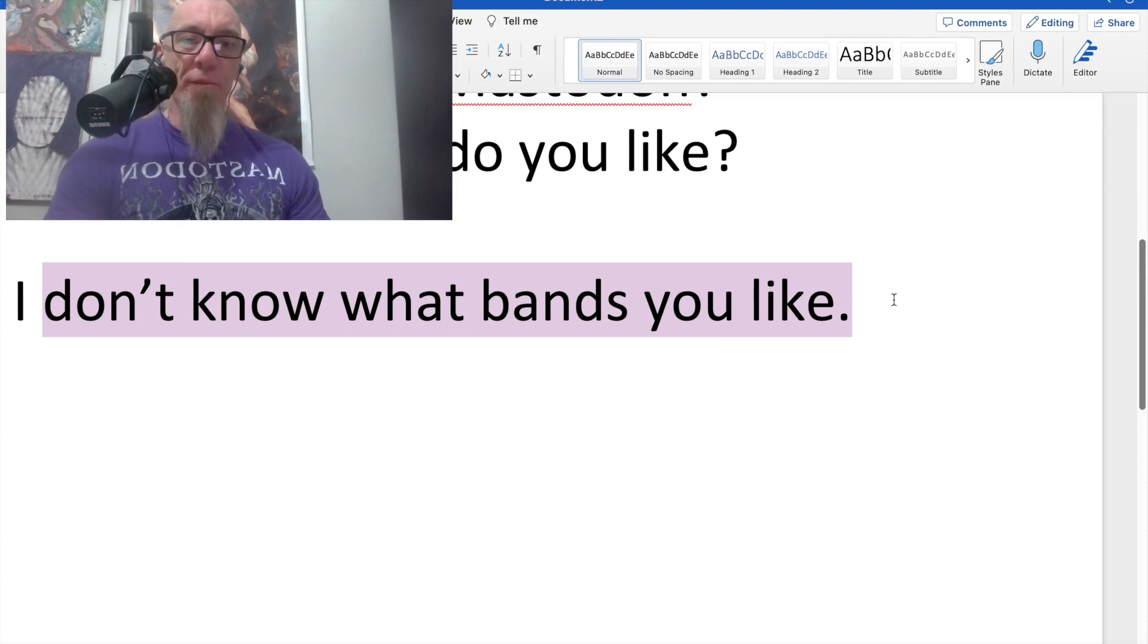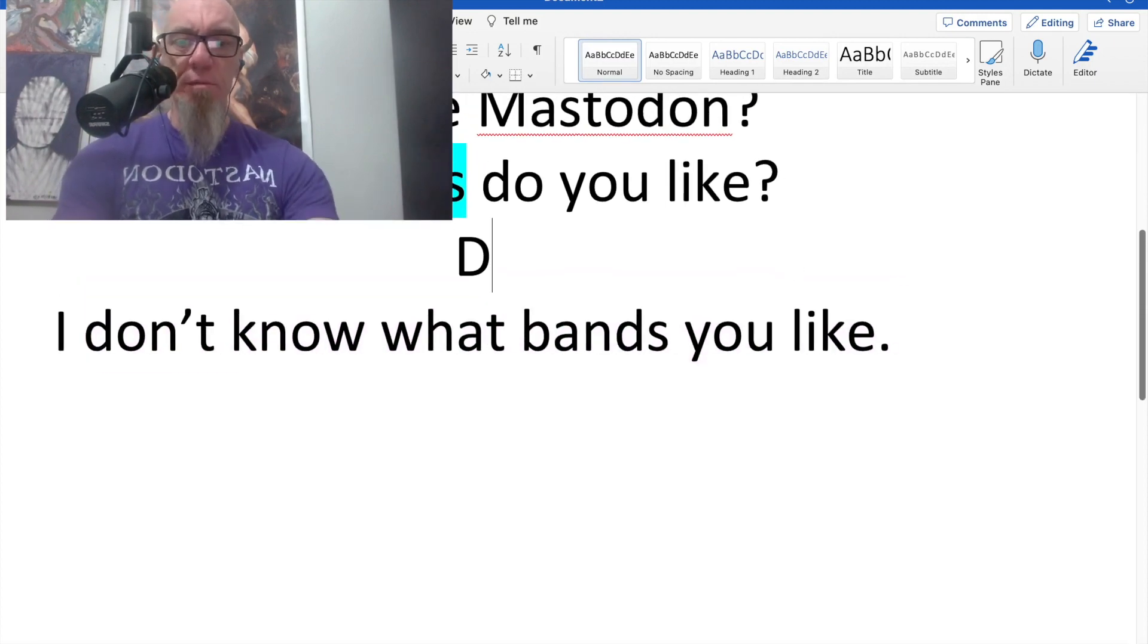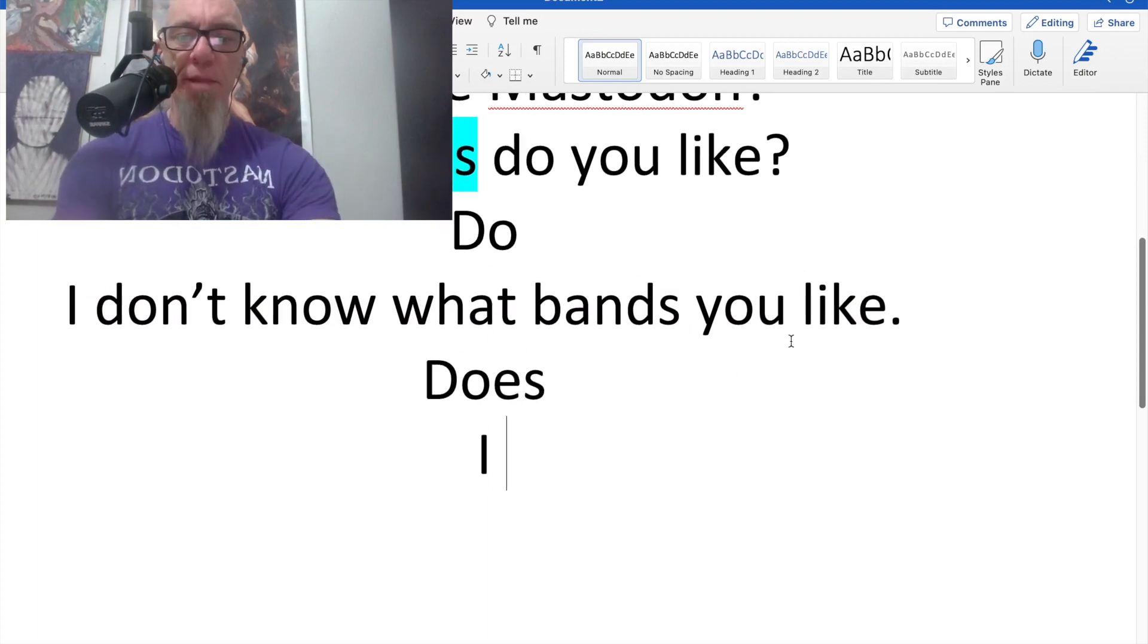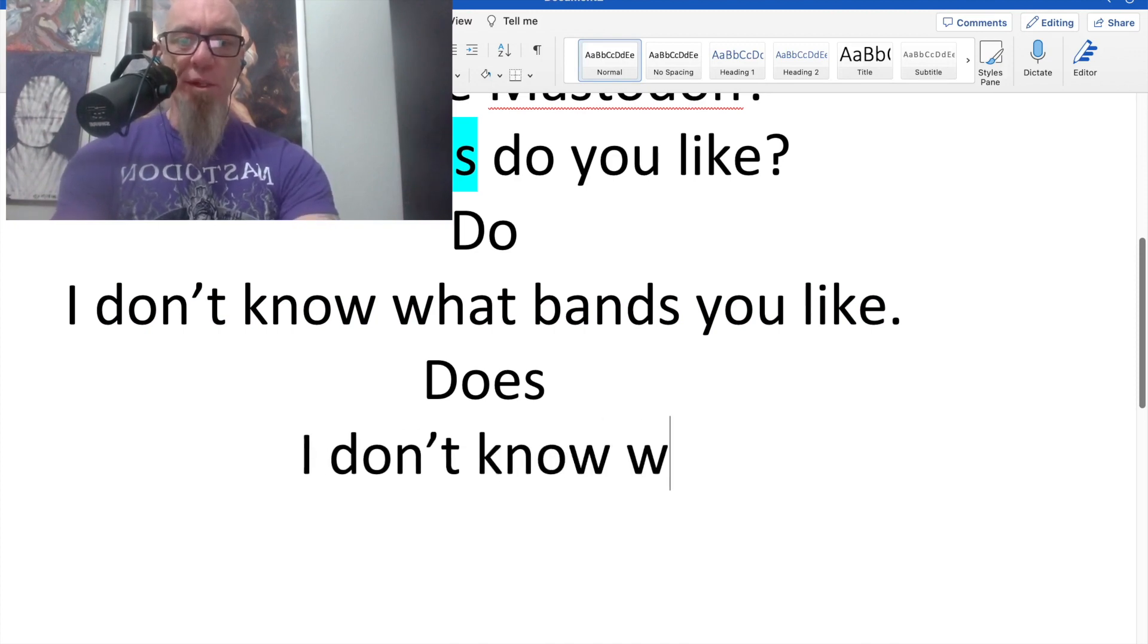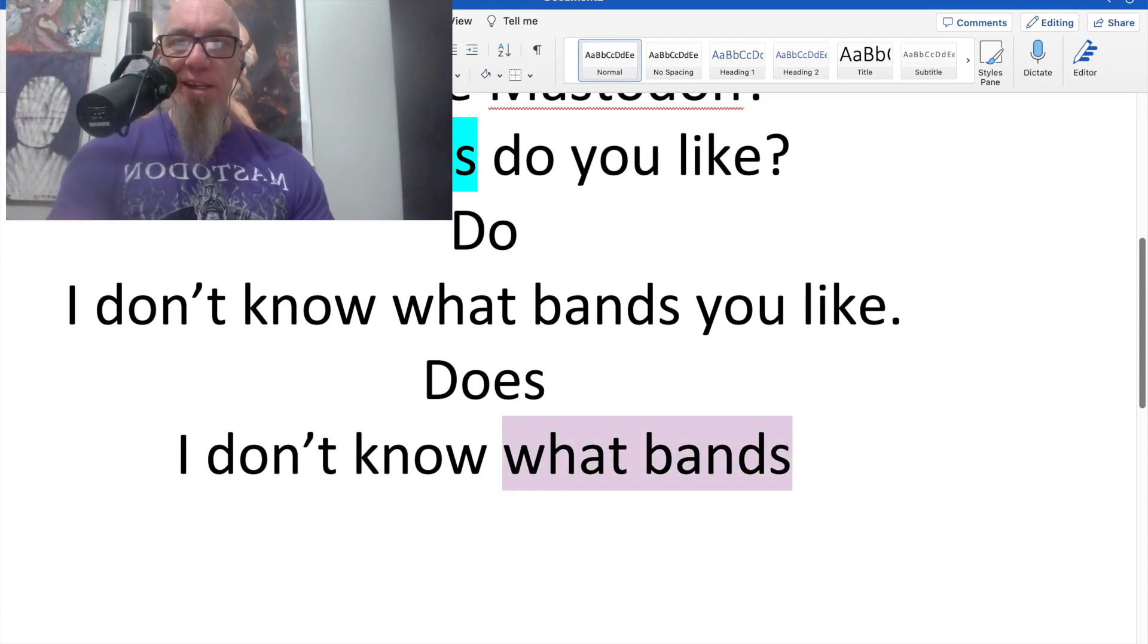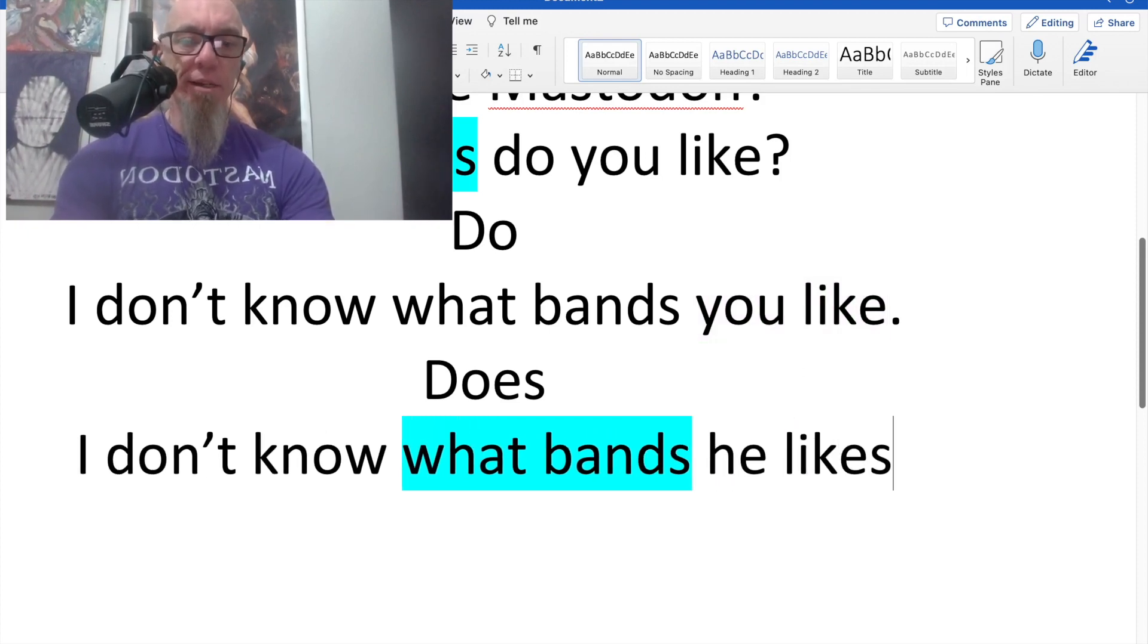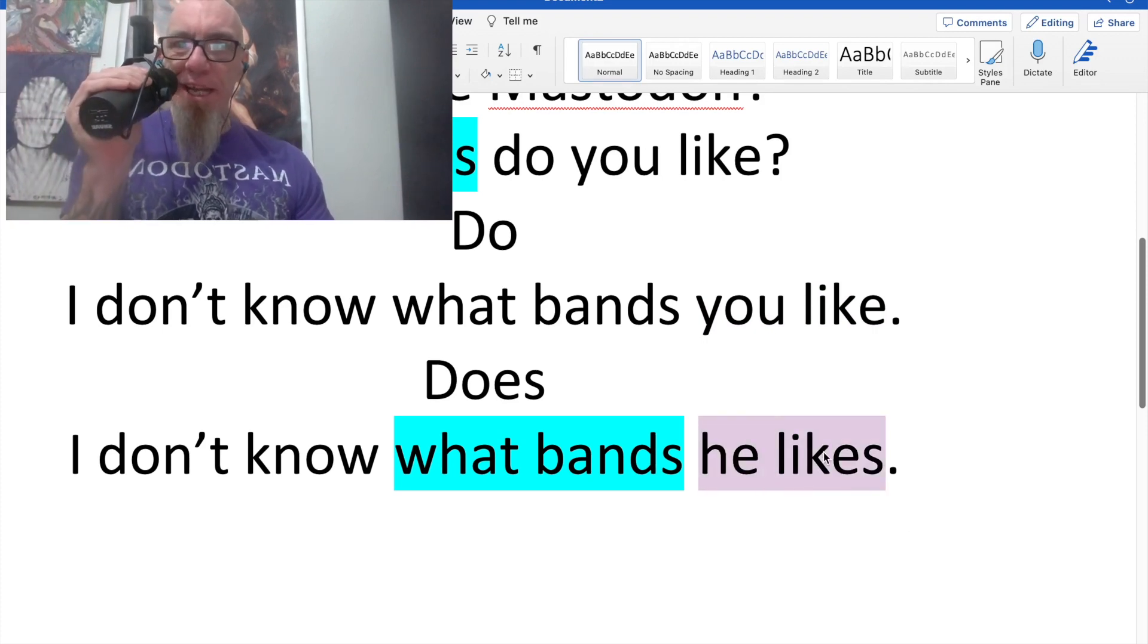Now, what if we have some good old-fashioned gossip? So this is do. So what happens when we look at does? We're looking at gossip or fofaka. So we'll say, same thing. I don't know. And then what we're looking for is our question word, because we're trying to discover this information here. And instead of you like, it's going to become he likes.